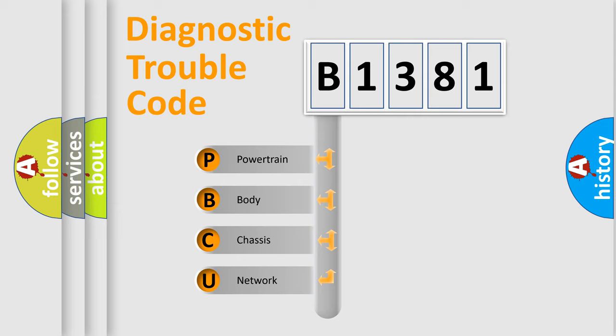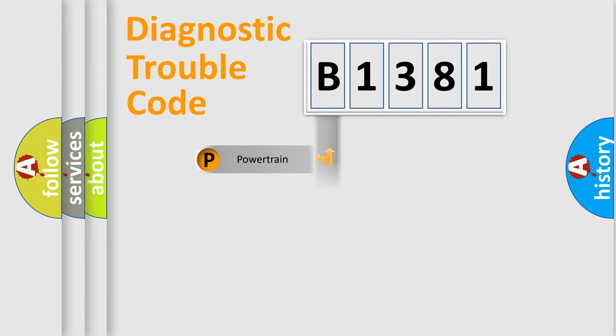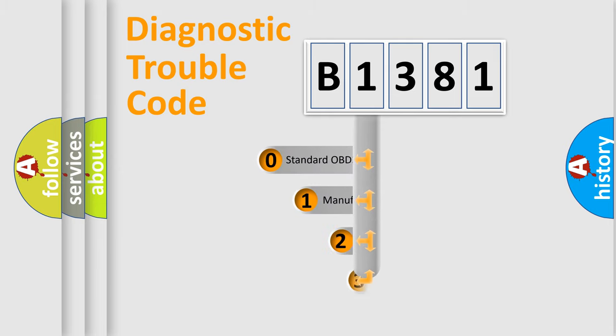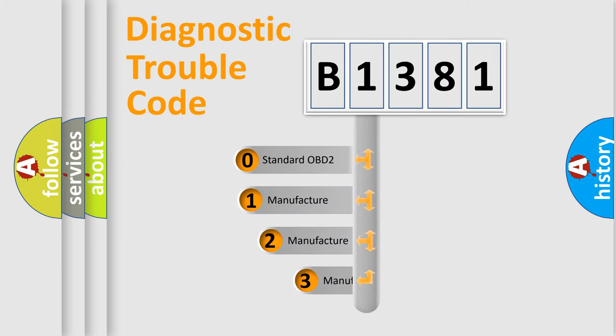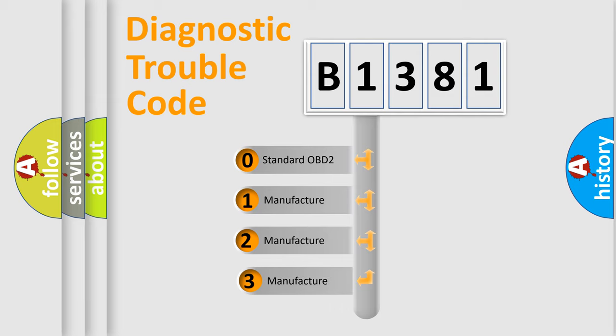We divide the electric system of automobiles into four basic units: powertrain, body, chassis, and network. This distribution is defined in the first character code.